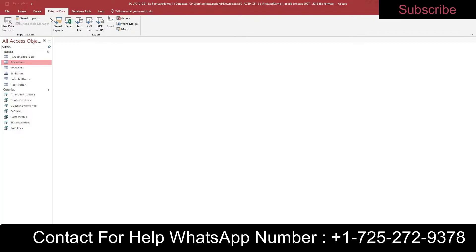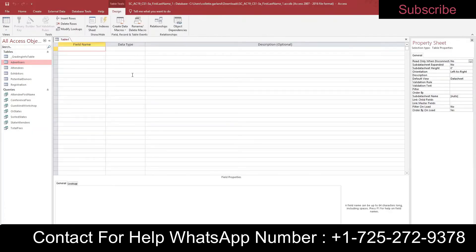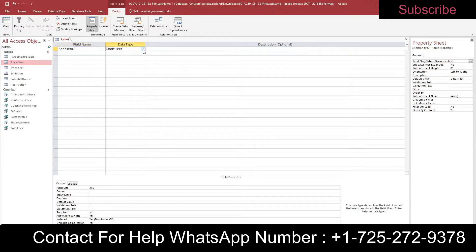Step three: create a new table in Design View. Go to Create and choose Table Design. In design view, add a field named Sponsor ID with Short Text data type.